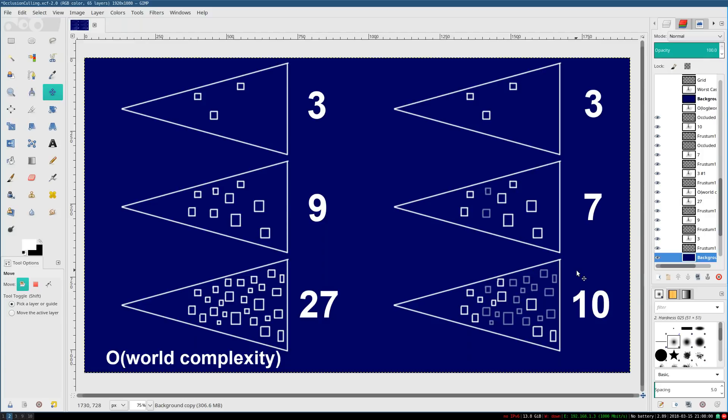All of them are hidden behind other boxes. So we don't need to draw any of them. They're, yeah, they don't matter. They do not contribute anything to the final scene.